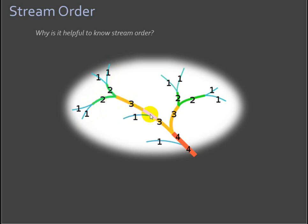So you can see here a first order is coming into a third. It remains a third. In order to get a fourth order stream, you have to have two third order streams coming together. So why am I talking about this nonsense?